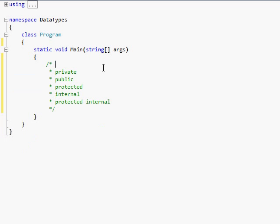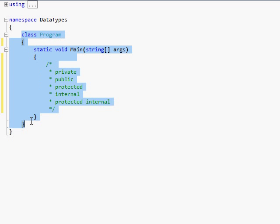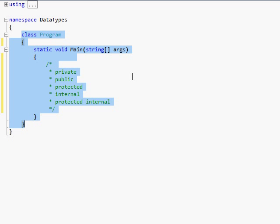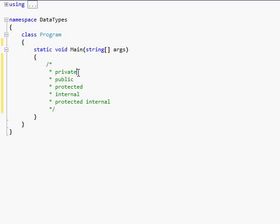Next are the access modifiers. Private is kind of self-explanatory. It means that you can only access that specific variable inside of your class. So if I made another class inside this namespace and then I tried to do program dot int x or whatever, if I named it private int x, it would not let me view the value of that variable.